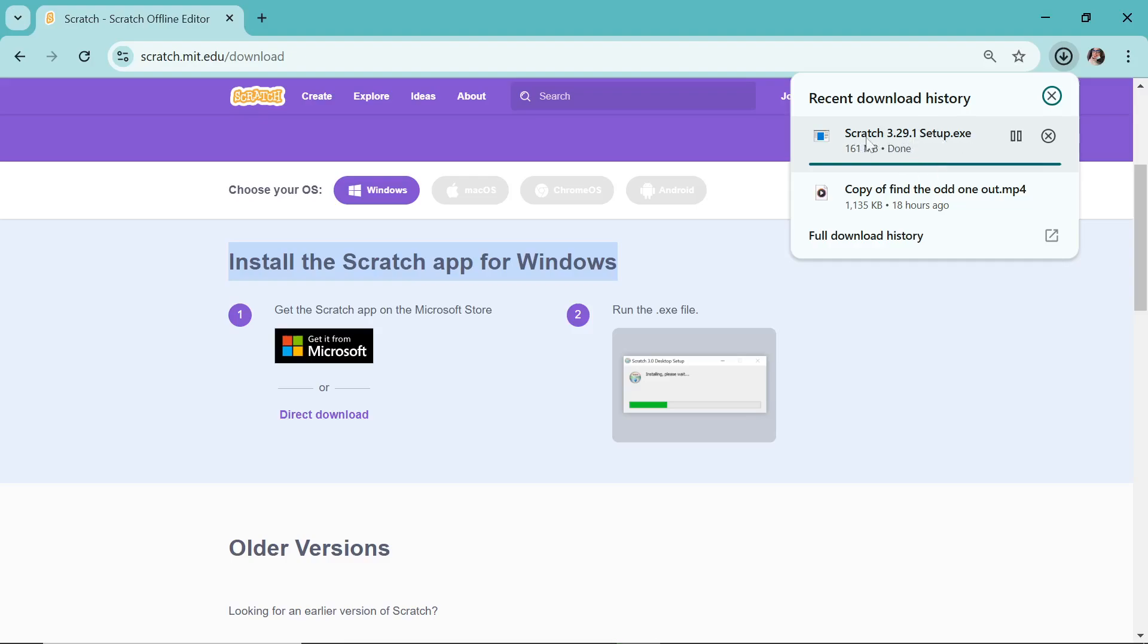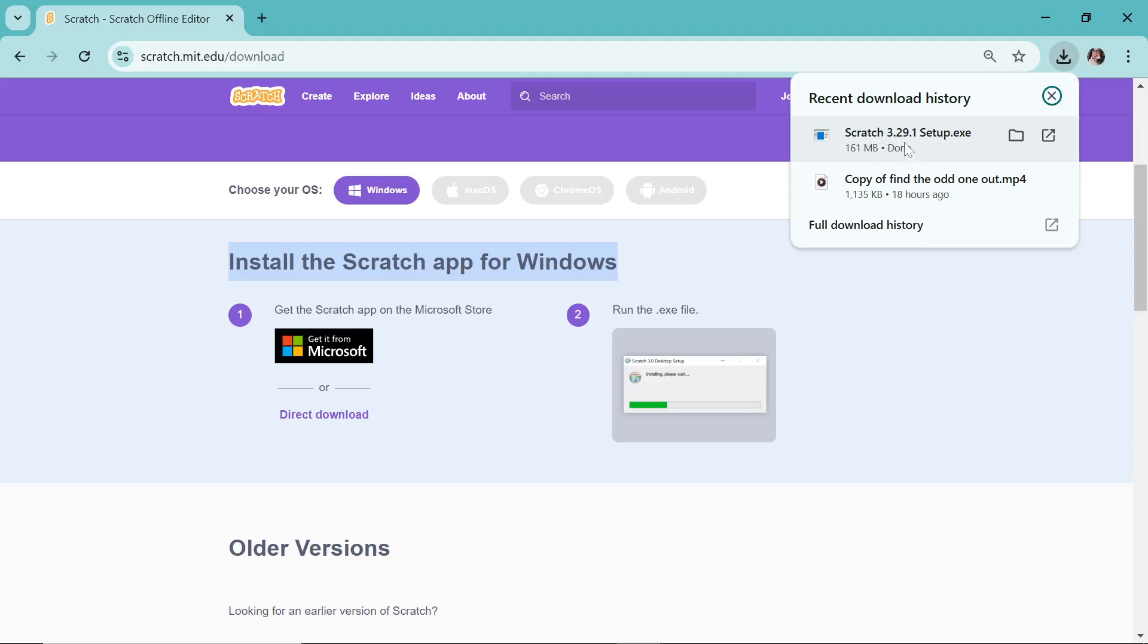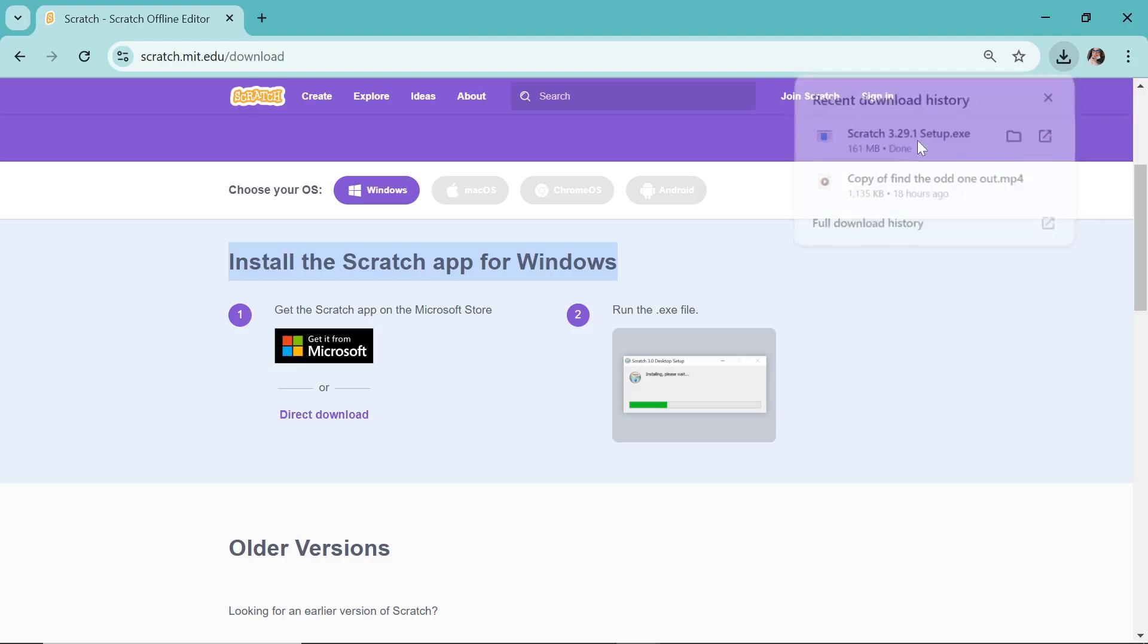Here we go, it's almost done. Once your setup is downloaded, just click on it.